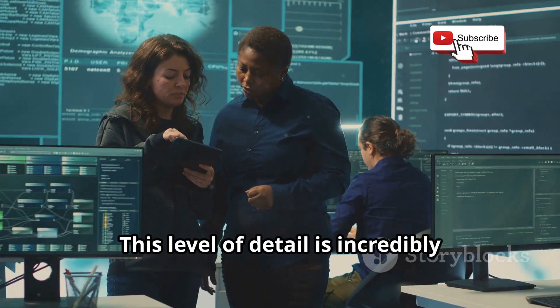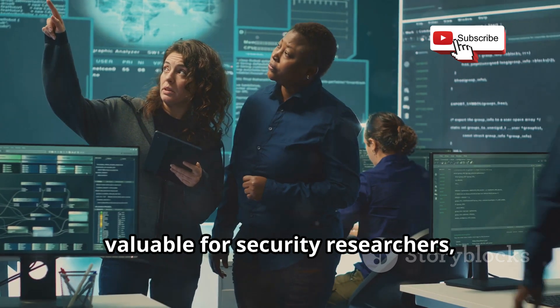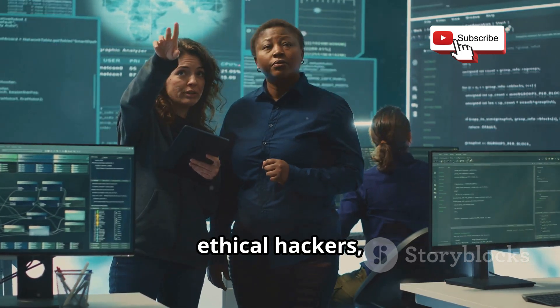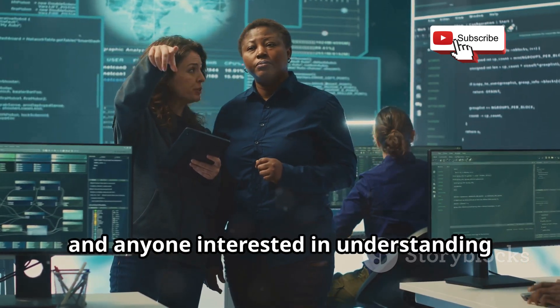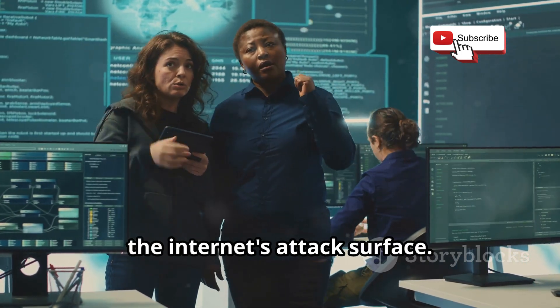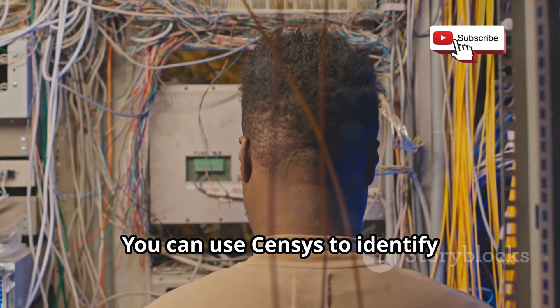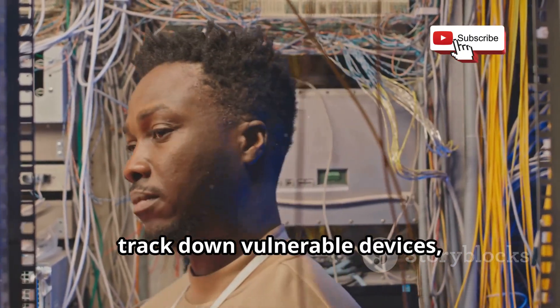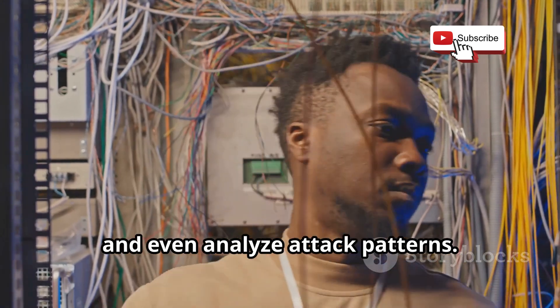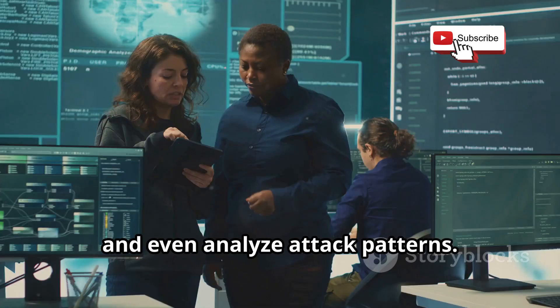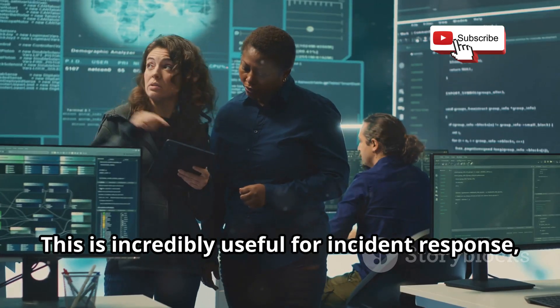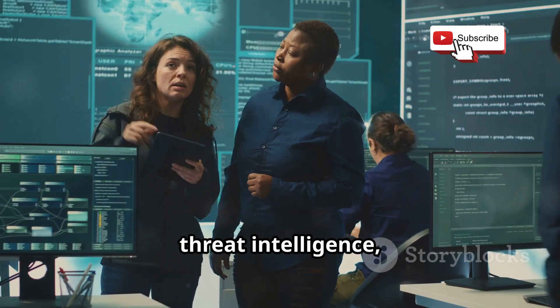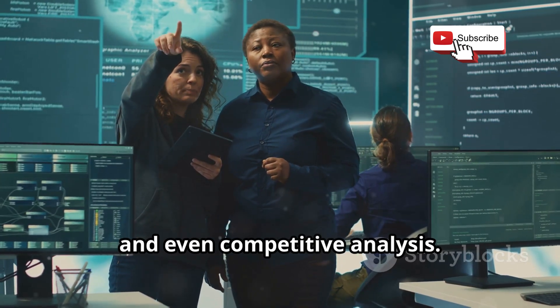This level of detail is incredibly valuable for security researchers, ethical hackers, and anyone interested in understanding the Internet's attack surface. You can use Census to identify misconfigured servers, track down vulnerable devices, and even analyze attack patterns. This is incredibly useful for incident response, threat intelligence, and even competitive analysis.